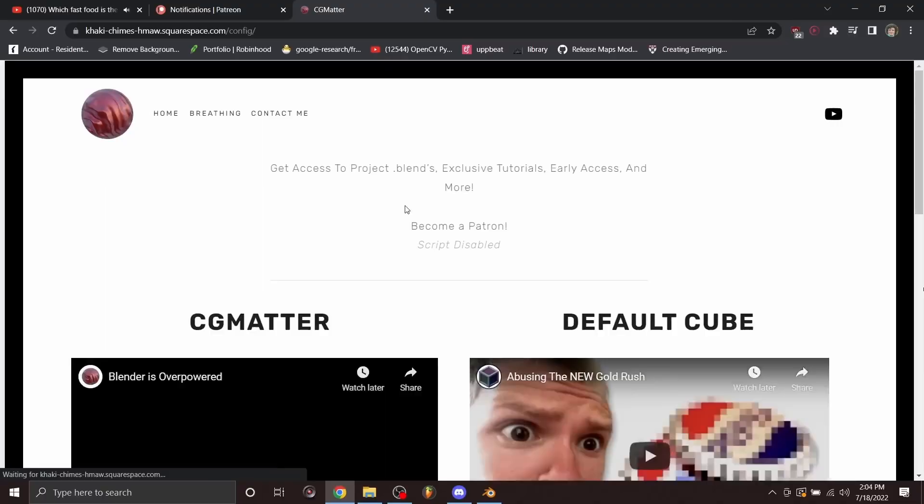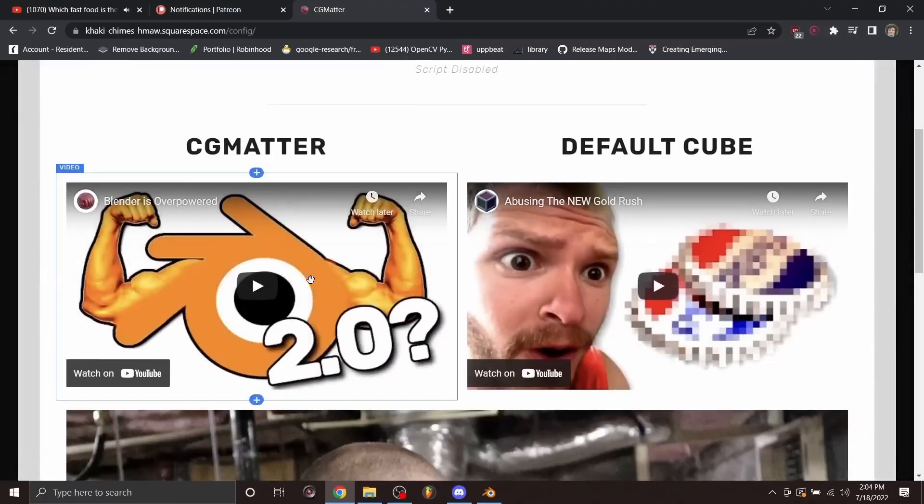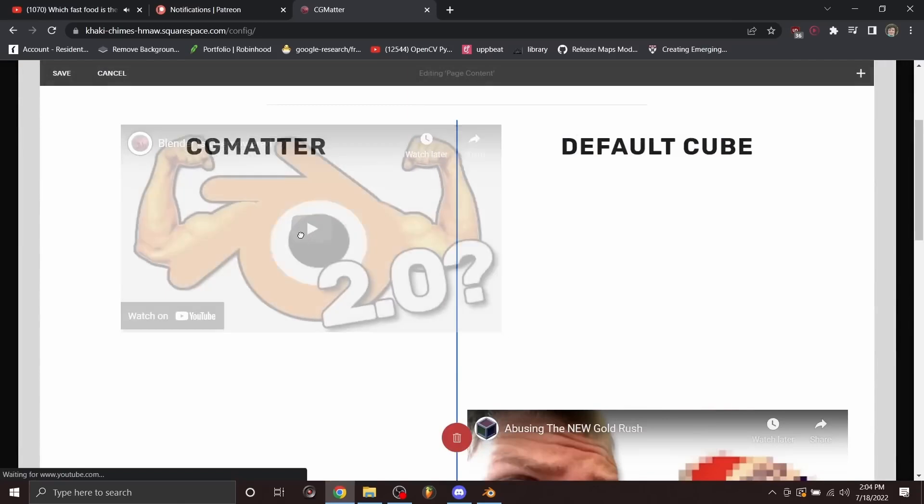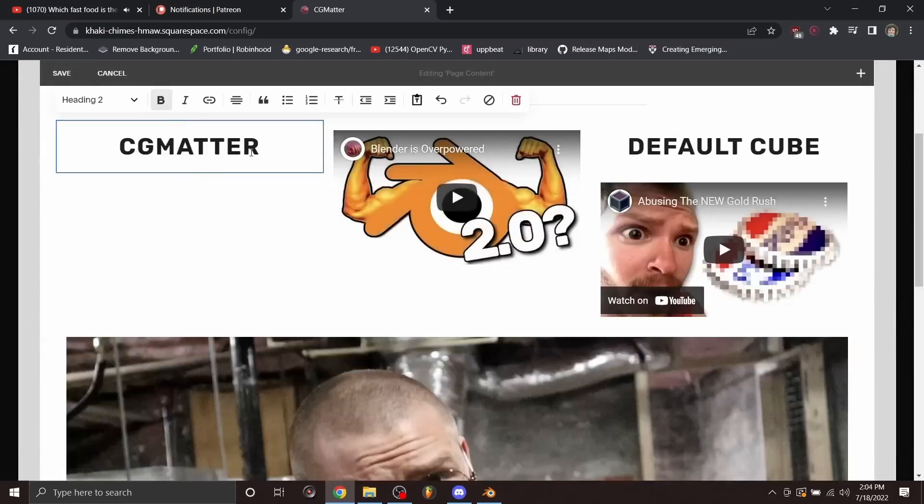And three, you have automatic image cropping and positioning and all this. It's basically the idea of Squarespace where you can just take these blocks, put them anywhere. You don't need to worry about HTML code or anything like this.